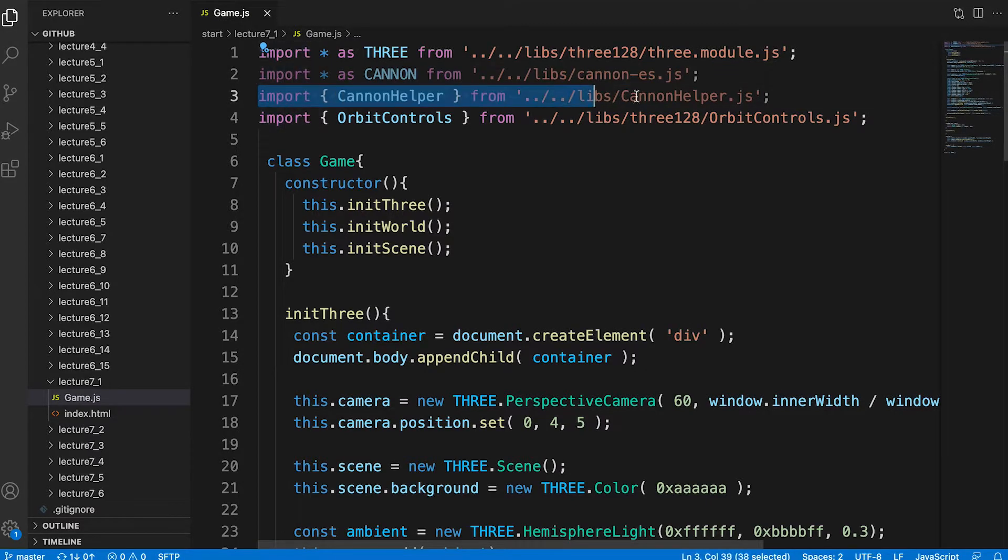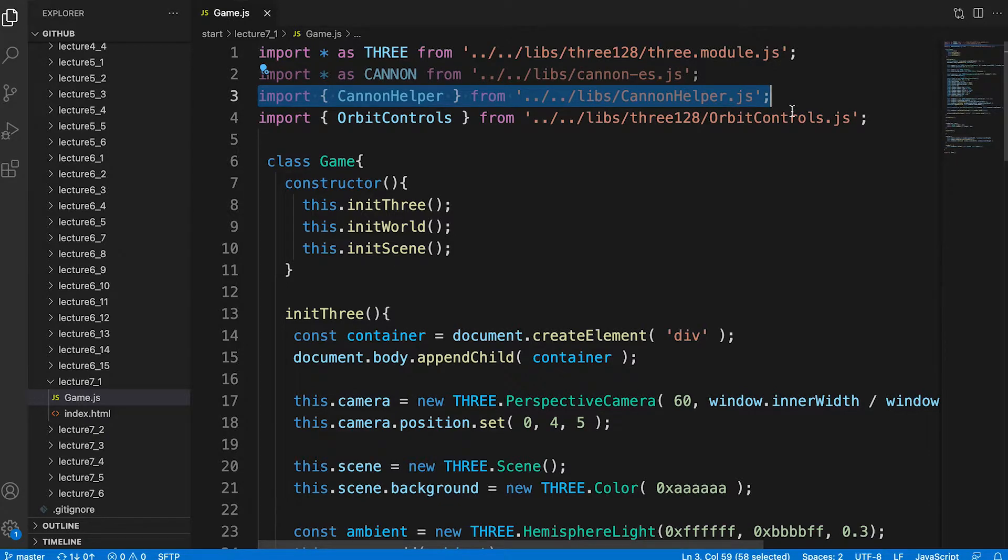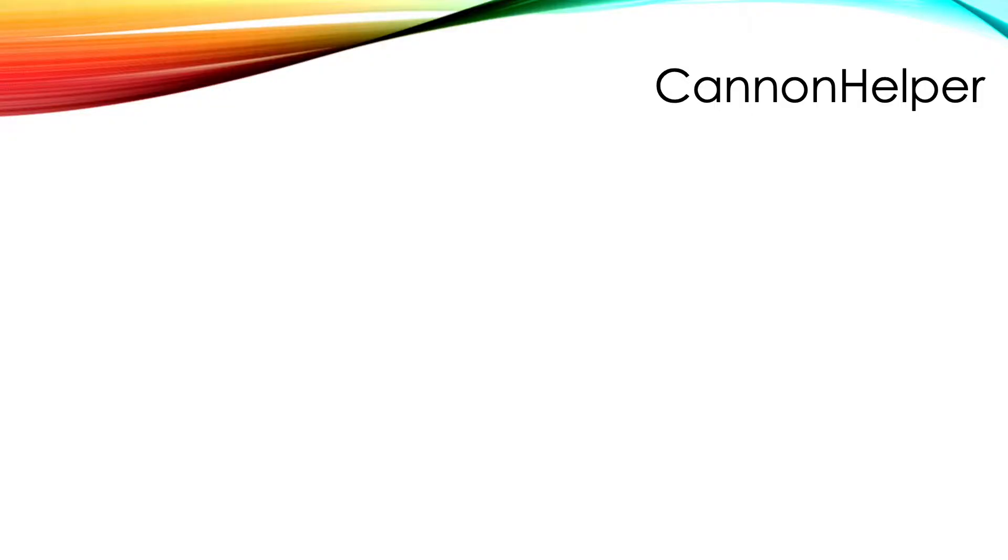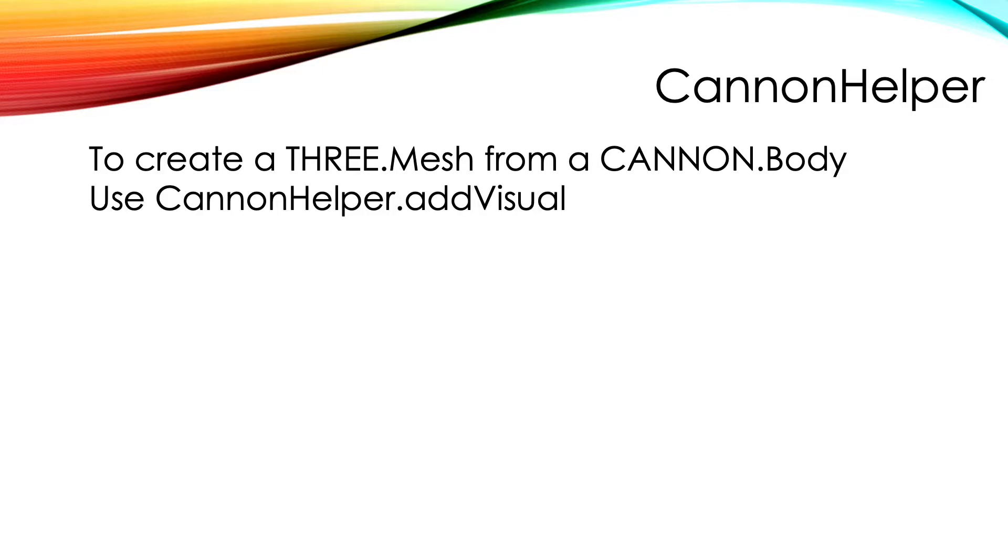There's also a canon helper class, a little class I created adapted from the canon.js demo scripts. Its purpose is to create a visual version of a canon object so we can actually see what all the physics calculations are achieving. More about that in a minute.